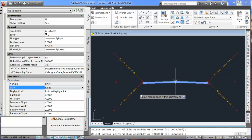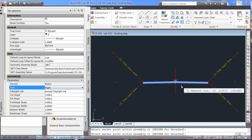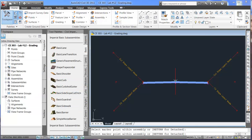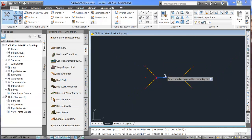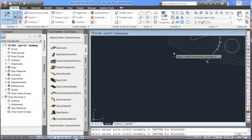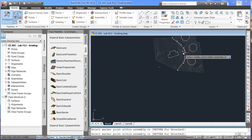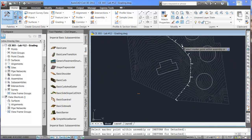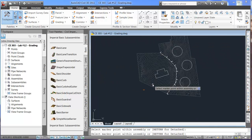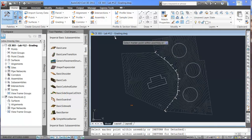So we will close out of this and we will zoom back out. And coming in here. Now we will create our corridor.